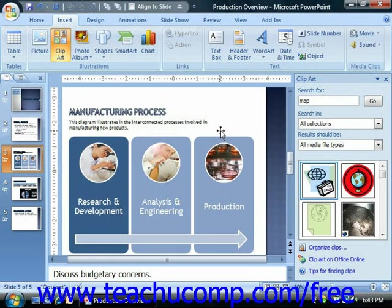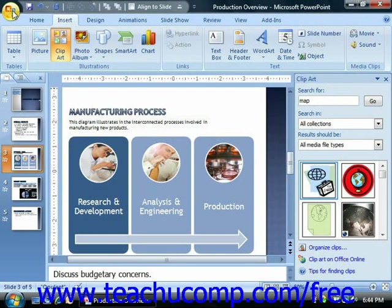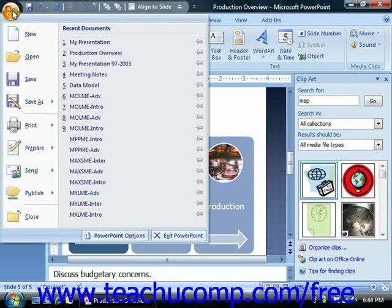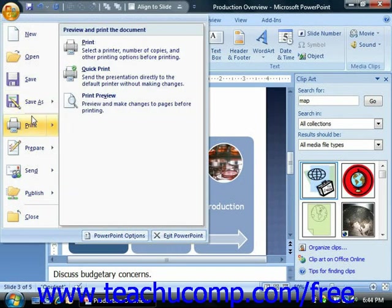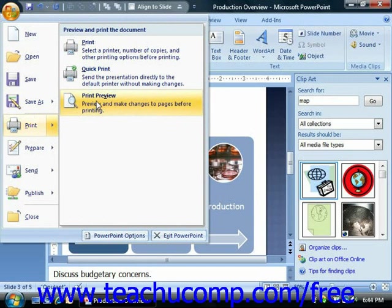PowerPoint allows you to view presentation output in Print Preview. To do this, click the Microsoft Office button and then roll down to the Print command. Then click Print Preview in the side menu that appears.